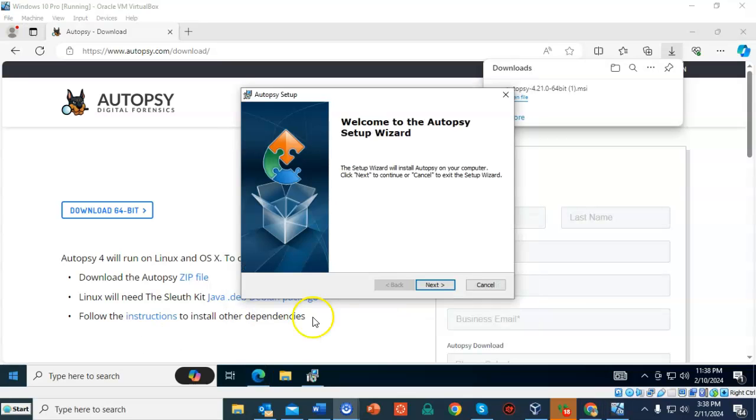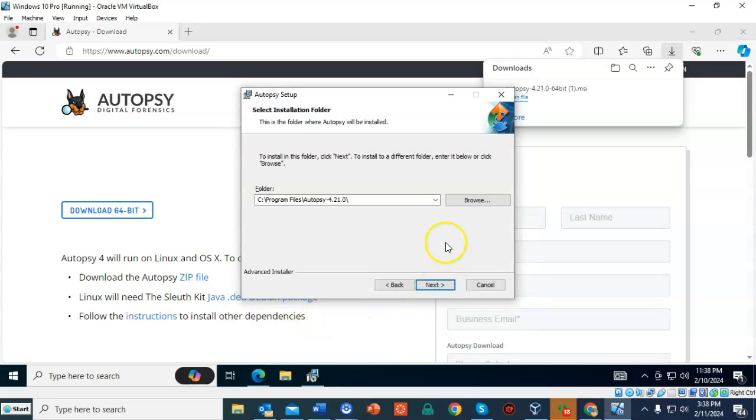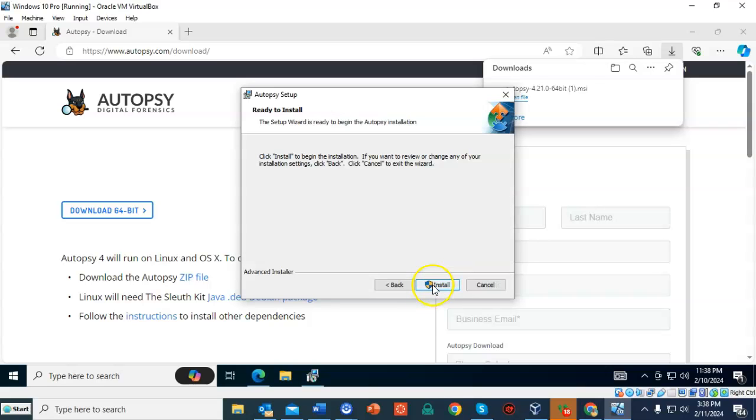The setup wizard begins. We can go ahead and click on next. And here you can select where you want to install Autopsy to. I'm going to accept the default, which is program files. I'm going to click next and I'll click install.